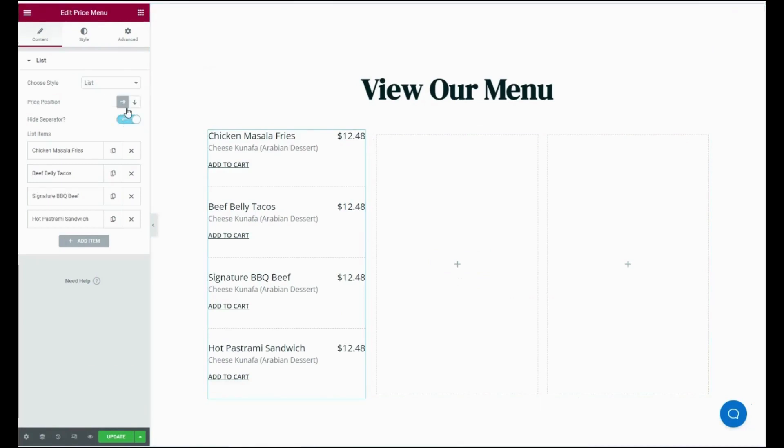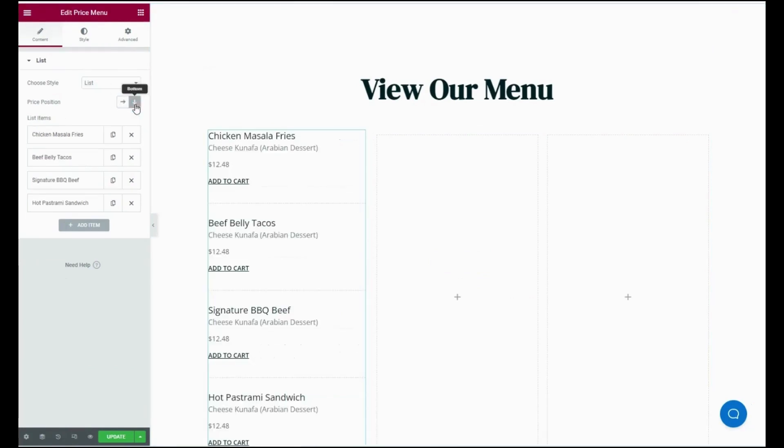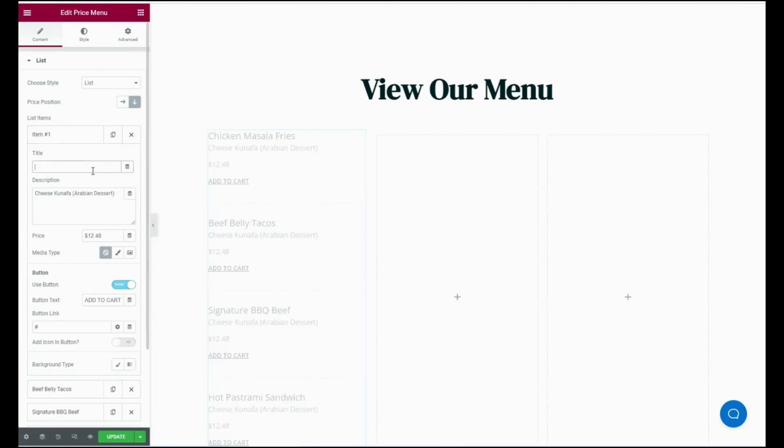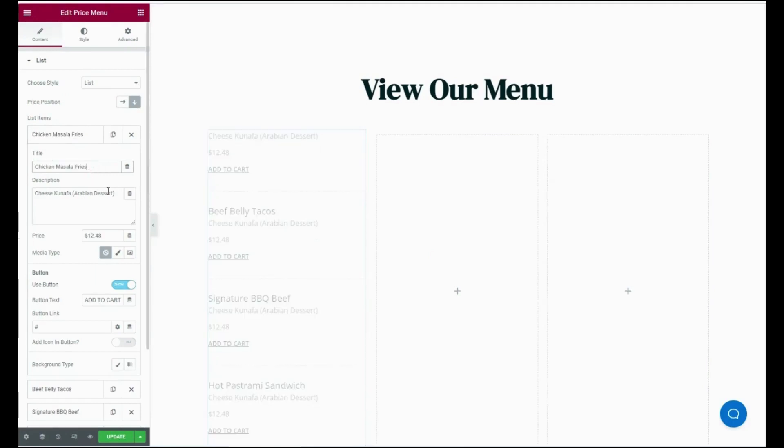Then choose the style, price position, and enable or disable the height separator. After that, add items by clicking title, description, and price.